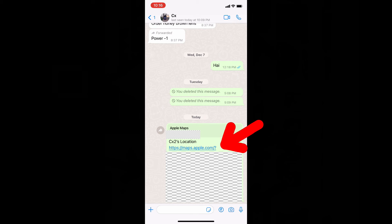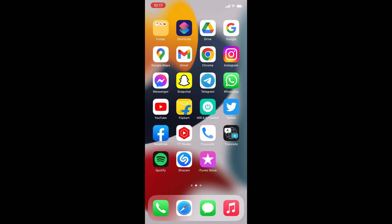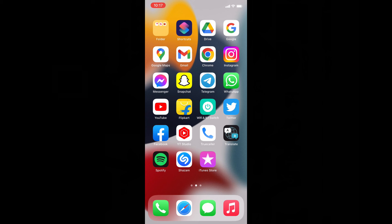Now you successfully sent your Apple Map current location using iPhone. And if you want to know more tips and quick videos about Apple Maps, watch this playlist.